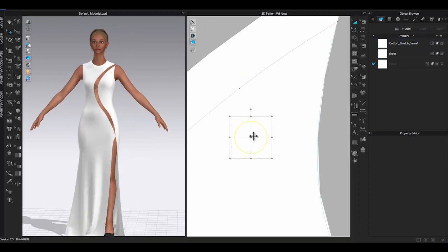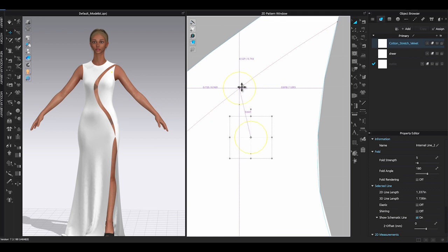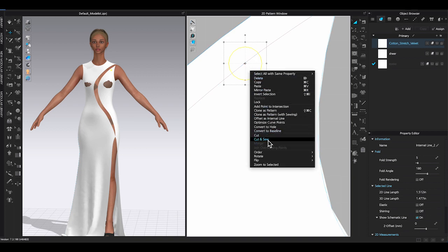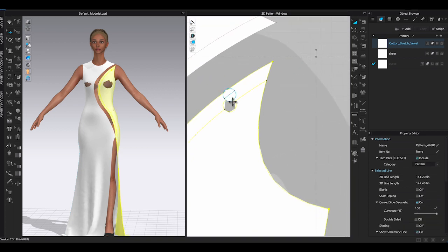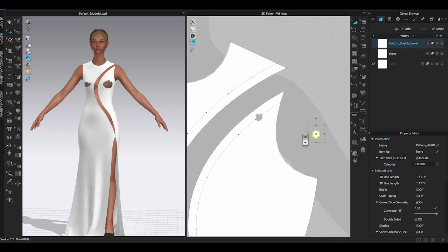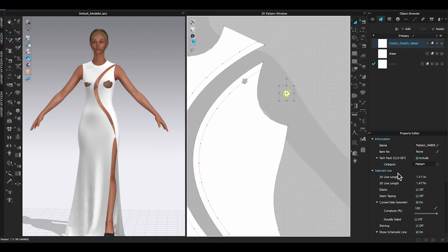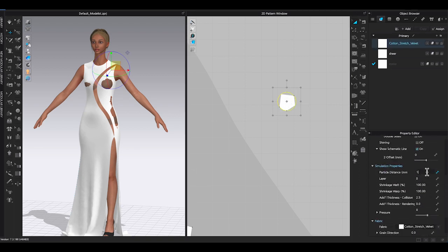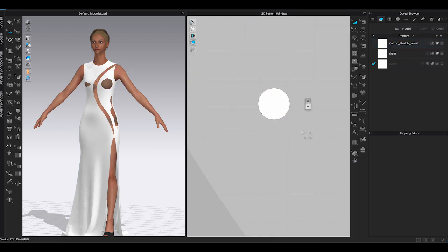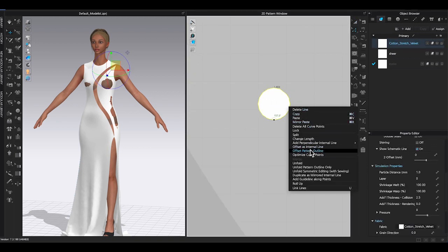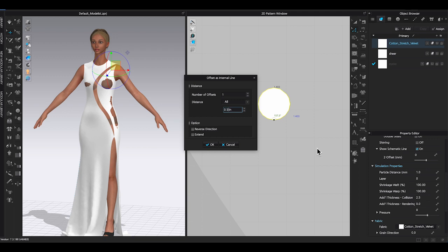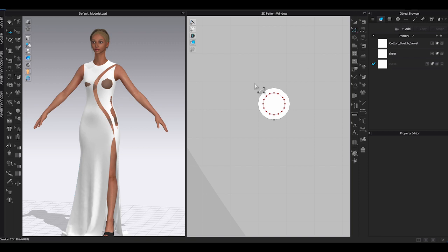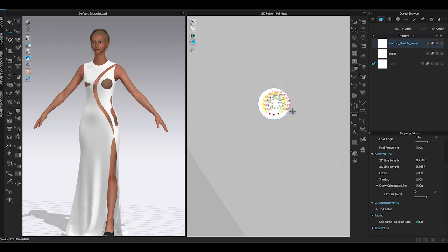Use Transform Pattern Tool to move the circle to the placement point created earlier. Right-click on the internal circle and choose Cut and Sew, then move this piece away from the bodice pattern. Since it's a very tiny piece, lower the particle distance on this circle to 1 — this will help get a nicer round shape. Right-click on the cutout circle and choose Offset Internal Line. Enter the distance amount depending on how wide you want the eyelet, then remove unnecessary points.